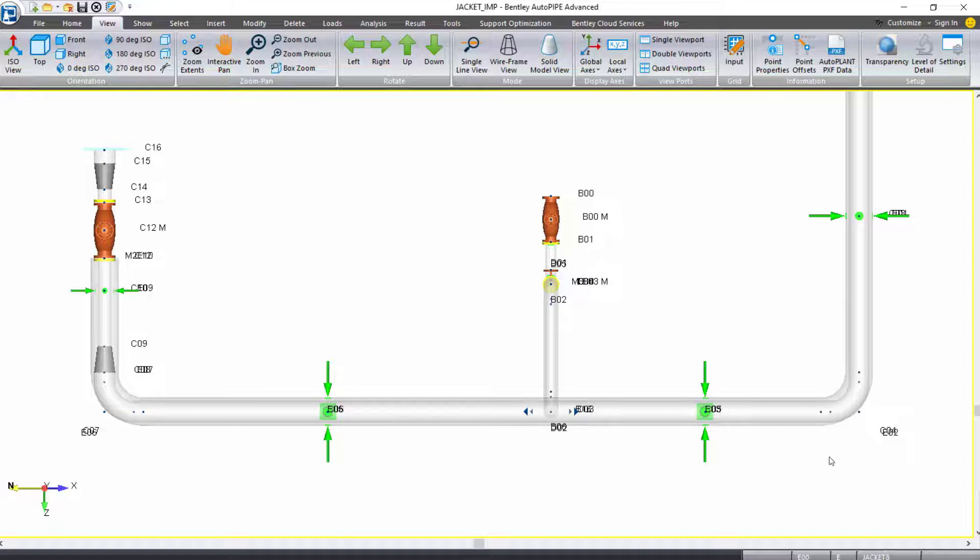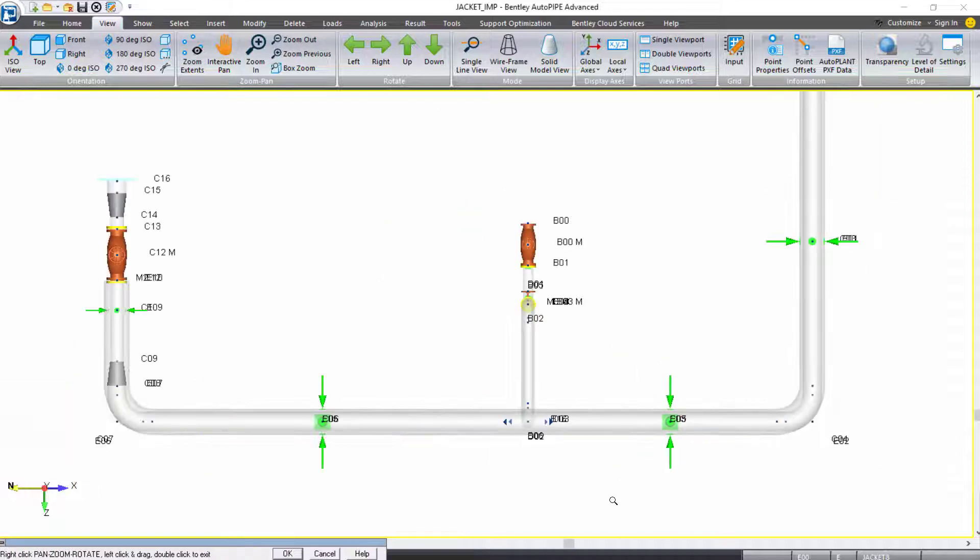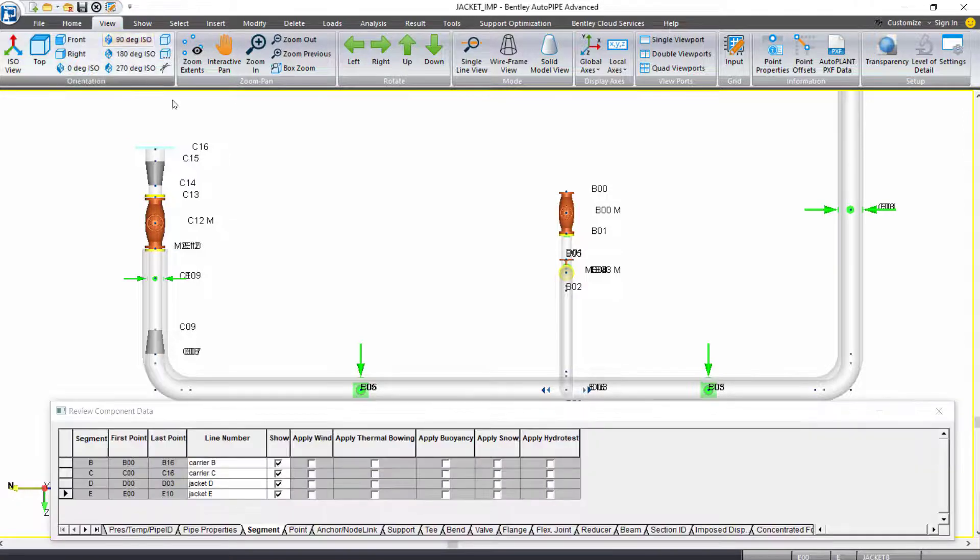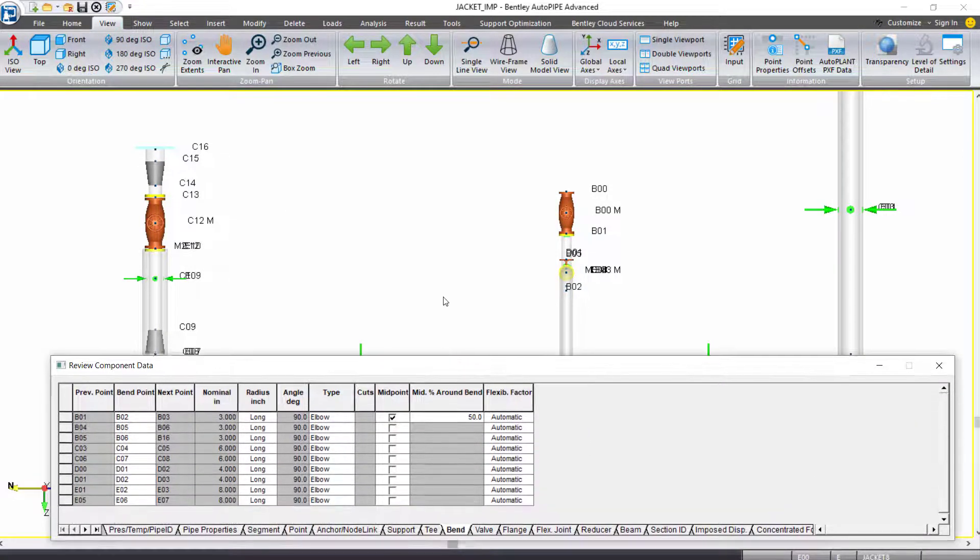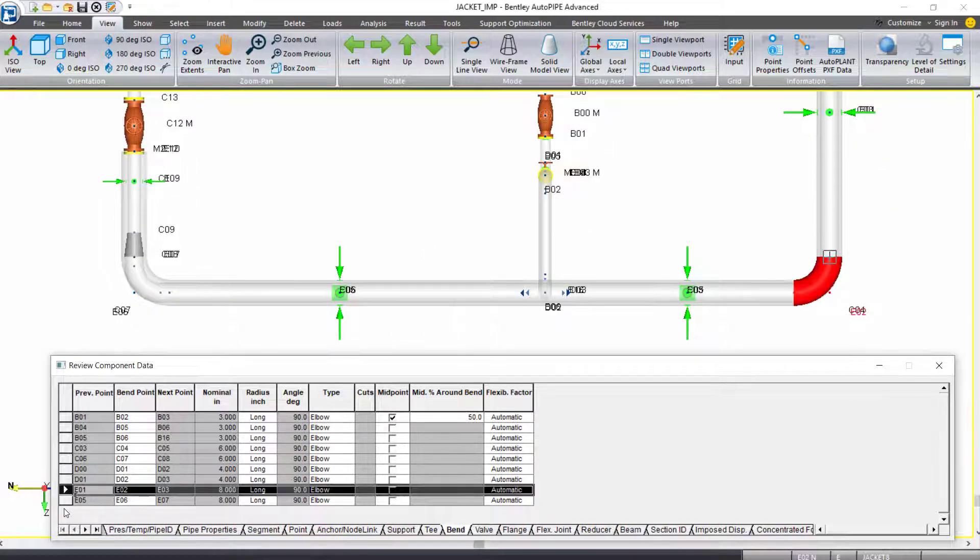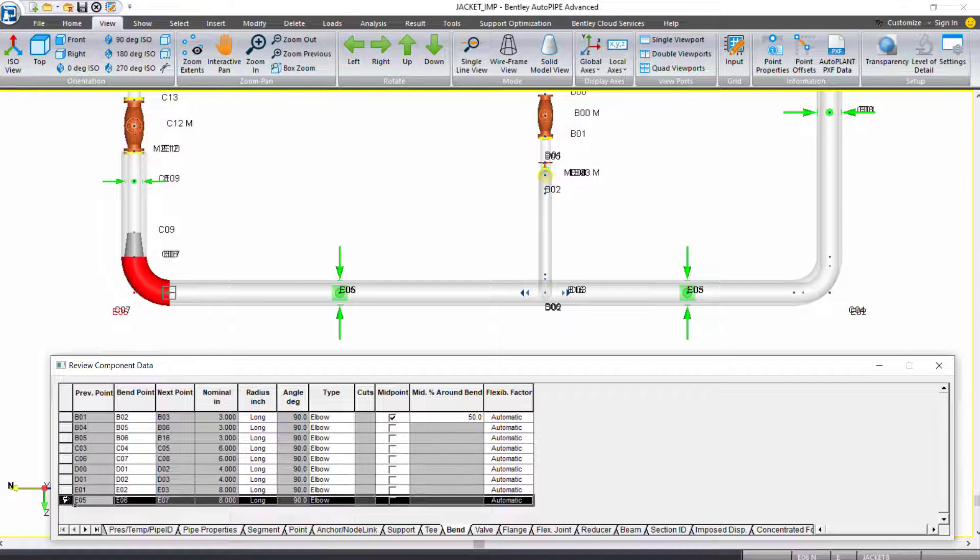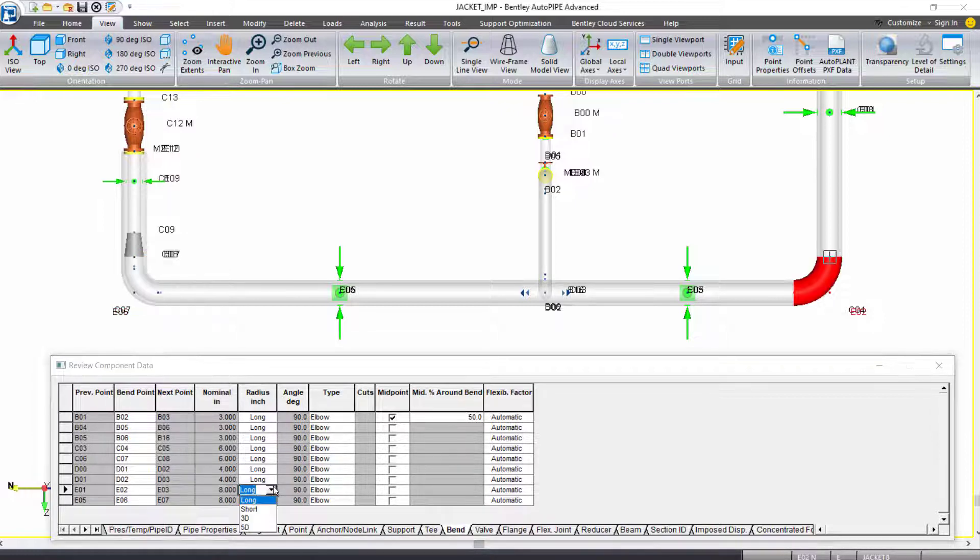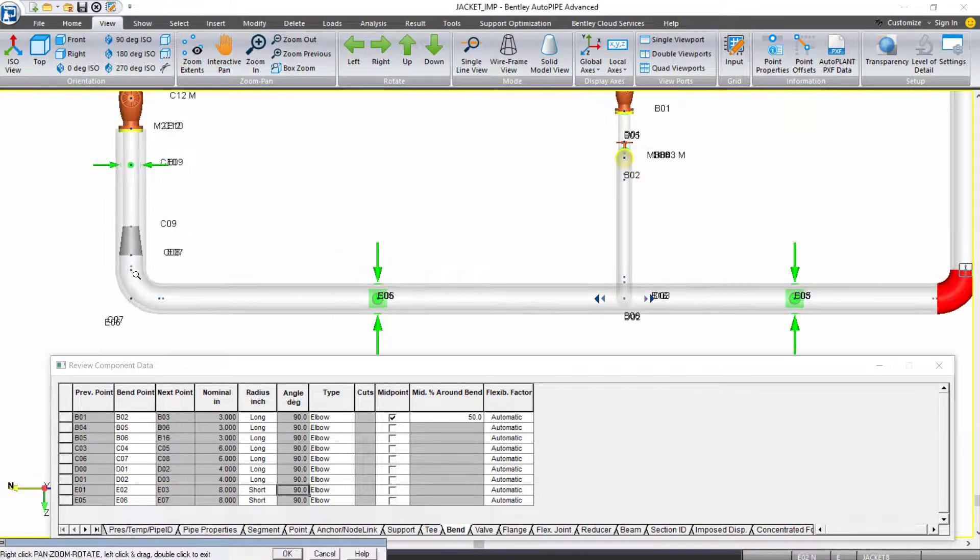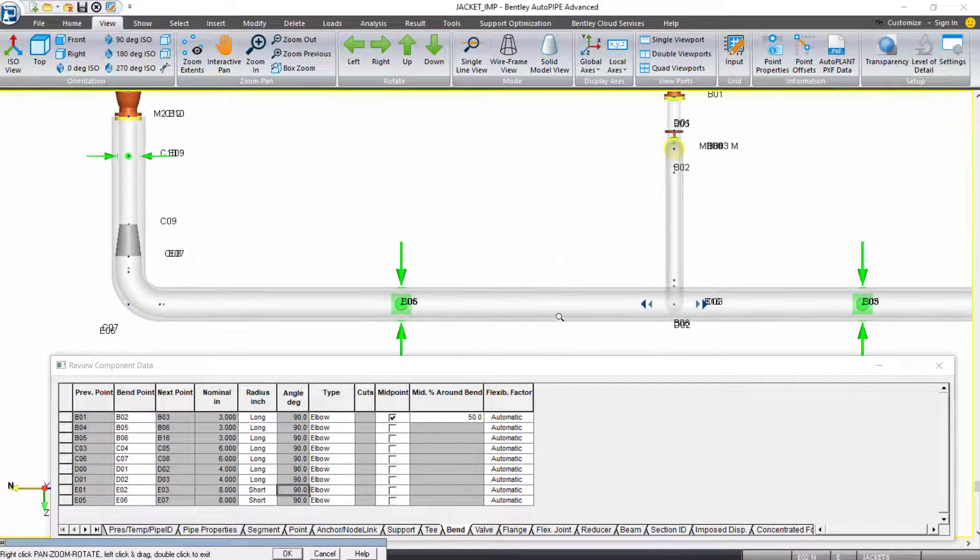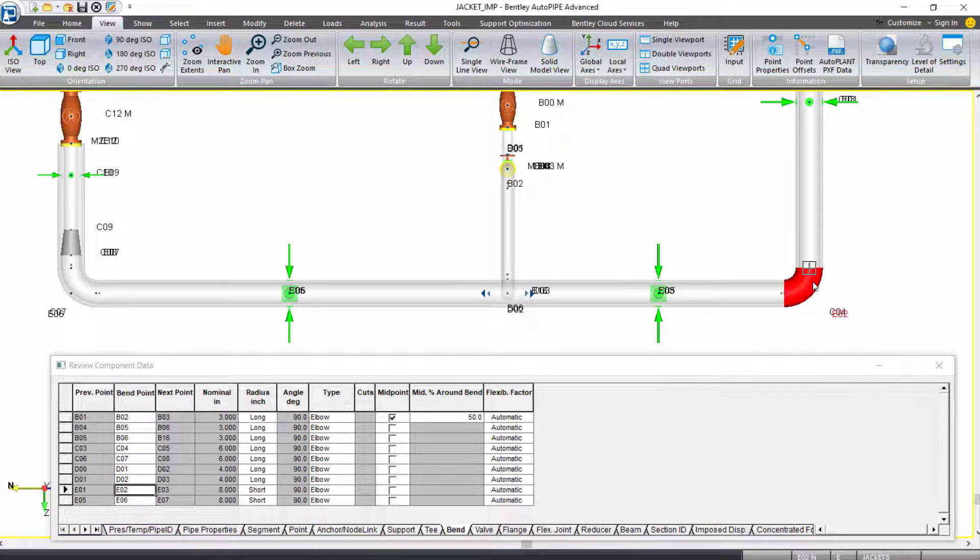so that these bends line up a little bit better to start. I'll open my input grid, and this time I'm going to select my bend tab. I want to navigate to my bends on my E piping, my segment E piping, which represents my jacket. And I'm going to change the radius to a short radius bend for both of these. When I change that radius, you can just see that everything fits a little bit better to start.